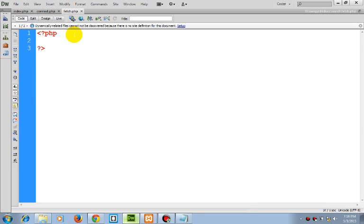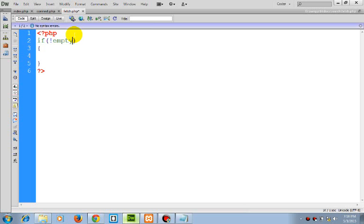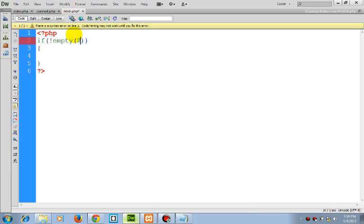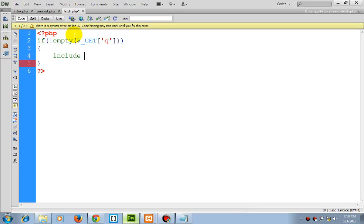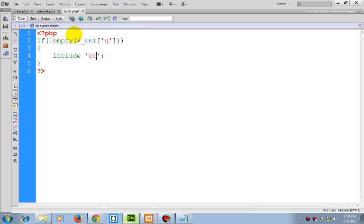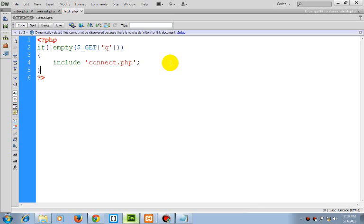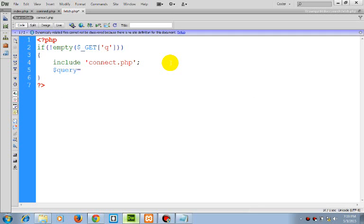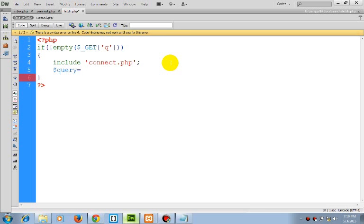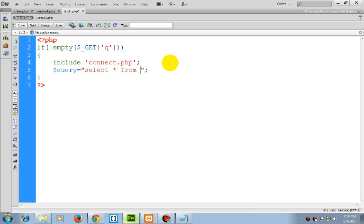So, first starting with the condition, the GET is not empty. First thing to do is include connect.php. The next thing, our query. Select all from names, where names like...